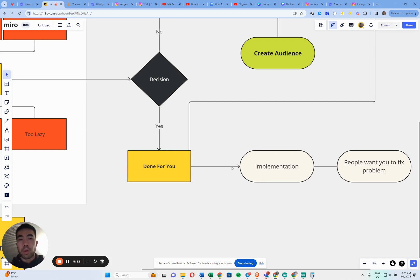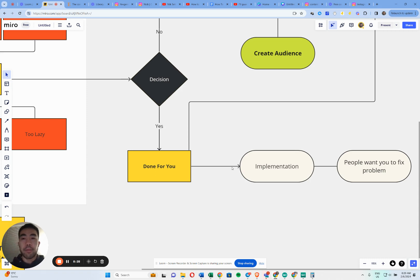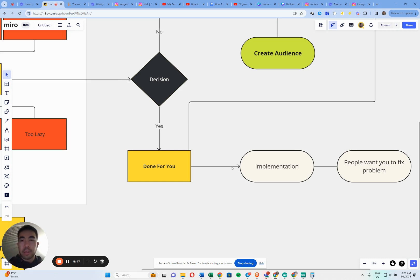My offer is a done-for-you implementation model — people want you to fix the problem. There's enough information on YouTube already, so it's not that they can't do it; they want someone else to do it. With a done-for-you service, you jump into the problem, see it from a different lens and perspective, and fix it. They're going to be so happy you found them and fixed it, and that's how you generate trust and authority, build your skills, and refine your offer.